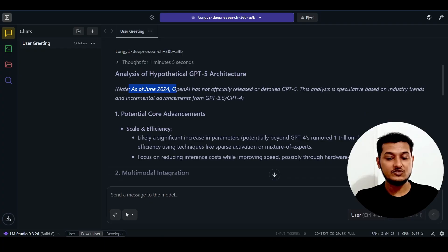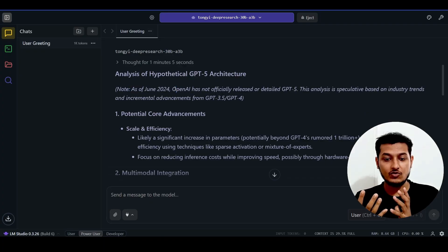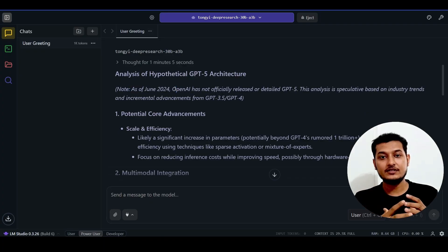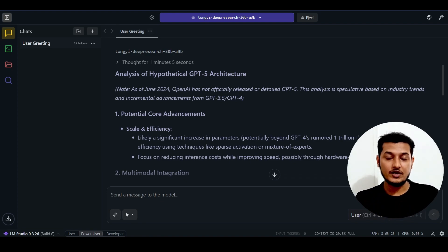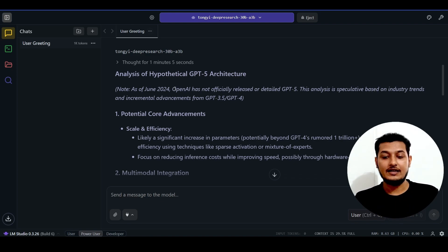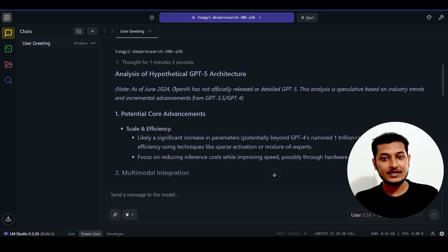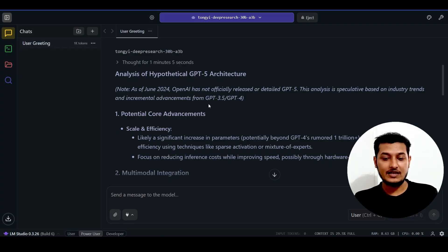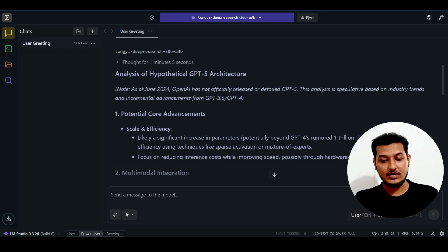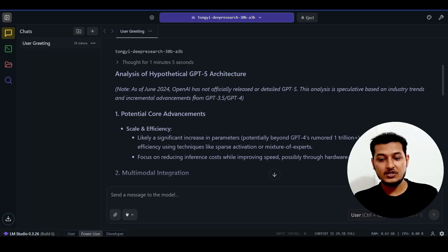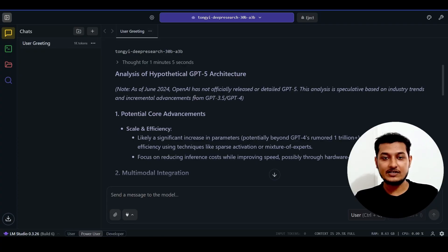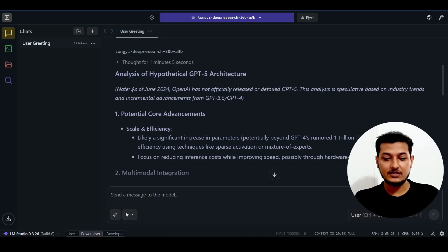One thing to remember is that it has a cutoff of June 2024. If you download it or use it and provide the latest web search tool, then you can get the latest information from the web. That's completely for development purposes. They released this model as free and open source, so you can attach the web search tool and get the advantage of Tongyi Deep Research plus web search capability together.